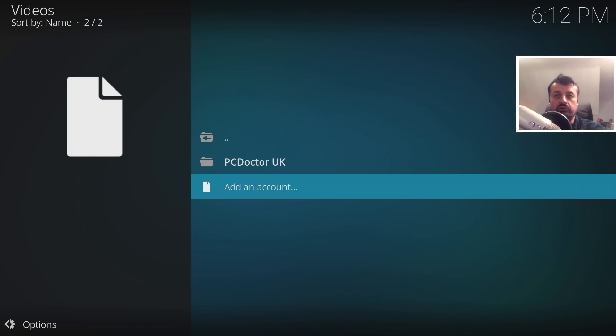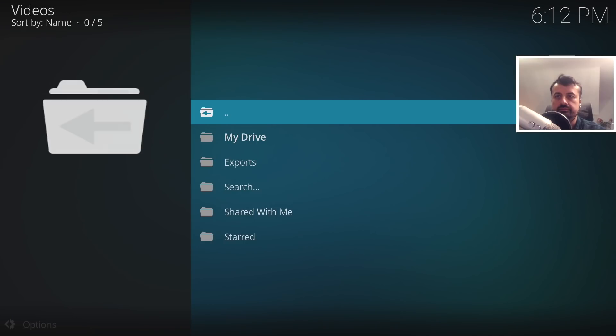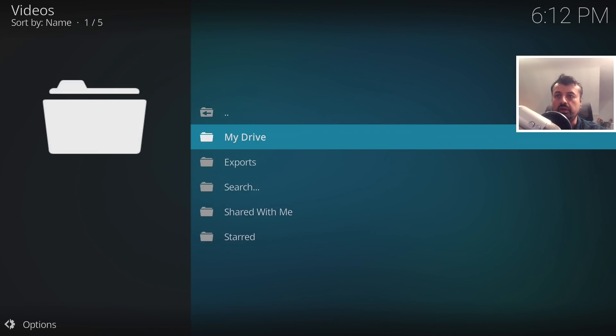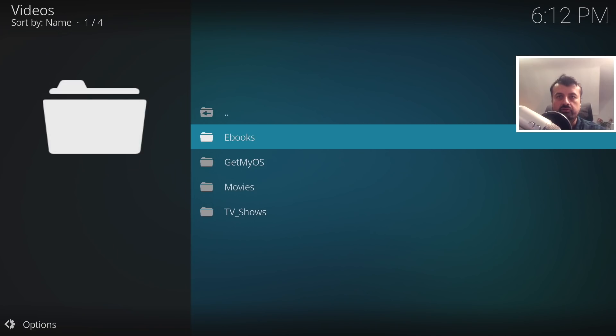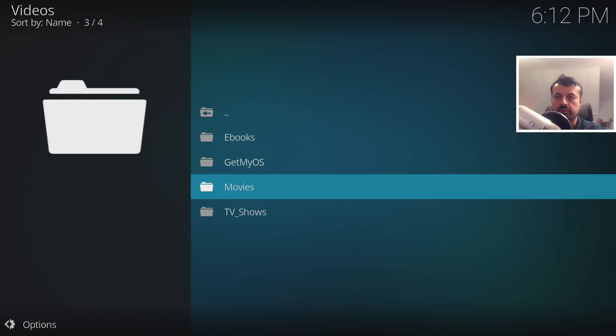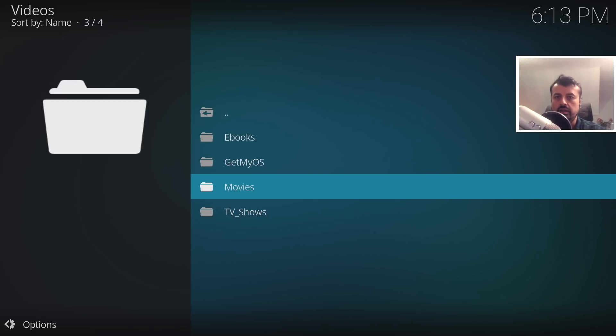Let's go back to our application and we've now successfully created that partnership from my Google Drive account to this add-on. I can now click on my account here, and I then see the hierarchy that I would see in my Google Drive. I can go to my drive, and here we can see I've got my ebooks, my movies, my TV shows.